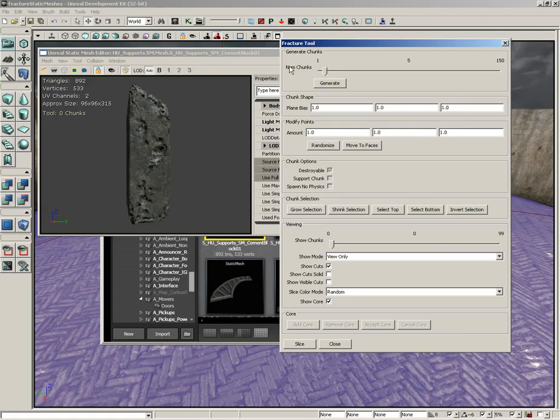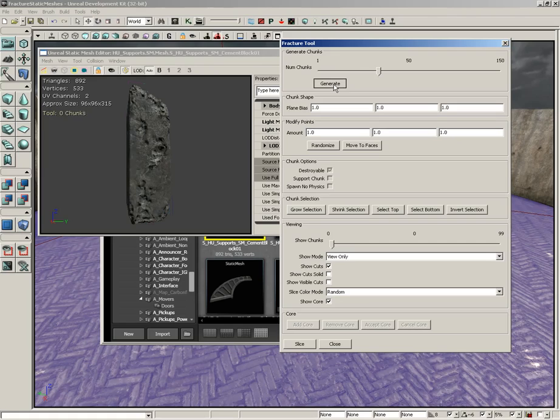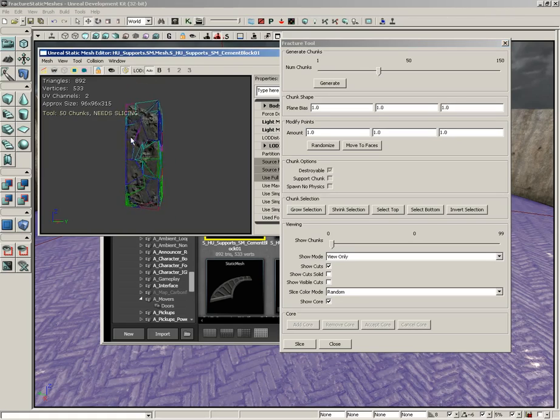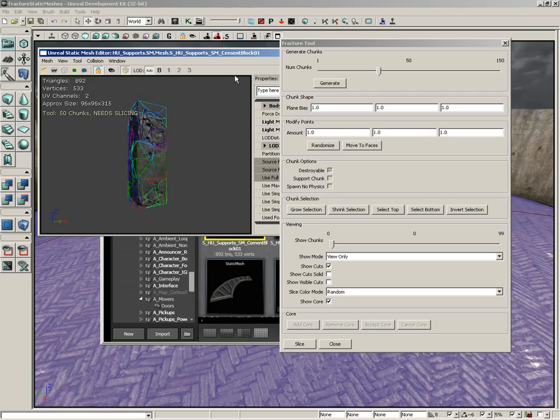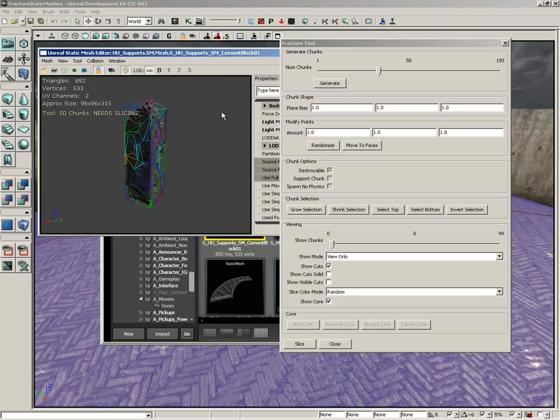Let's set some very general properties to get a basic fracture going on. I'm going to start off with my generate chunks group. We're going to take the num chunk slider and slide it up to something like 50 chunks. As soon as we do that, I'm going to click generate and check it out. Over here in the static mesh editor we can actually see a representation of these chunks.